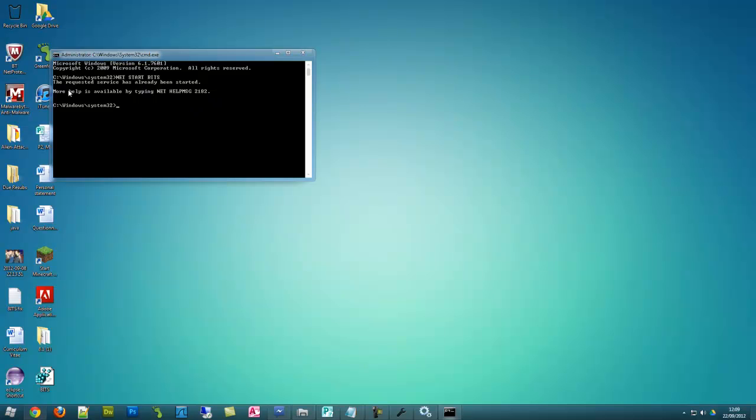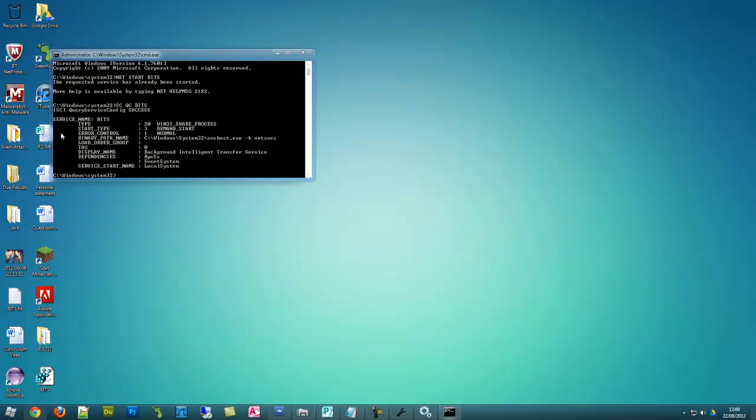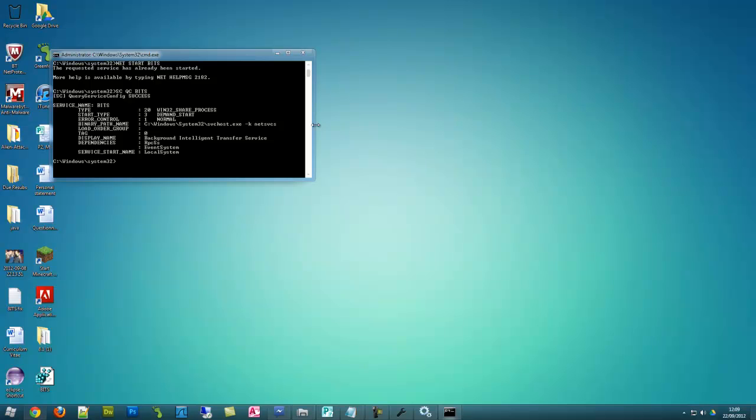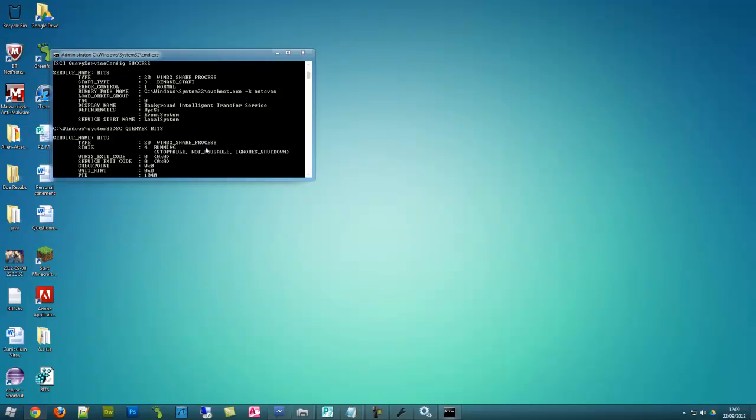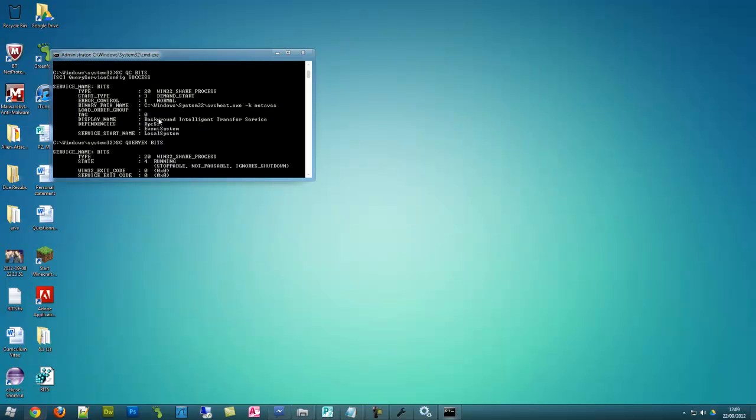Now when I did this it came up with this message anyway. So just type that in anyway. And if it says it has already started then it has already started but it starts if it hasn't. And now you need to do sc query bits. Now it will tell you if it is running and stuff. And then you need to do sc queryex bits. And again it will show you if it is running. So it's running. So basically for me it tells me it is working.